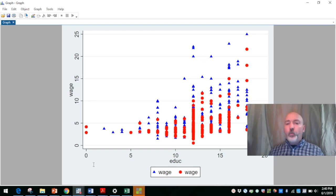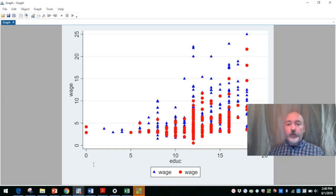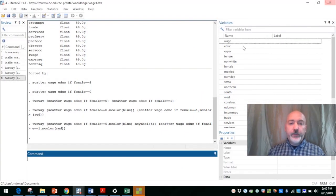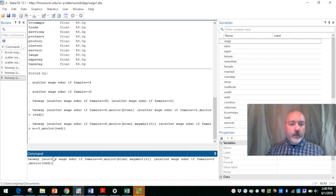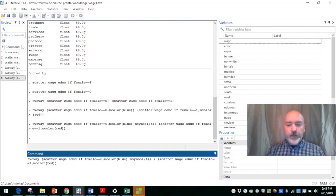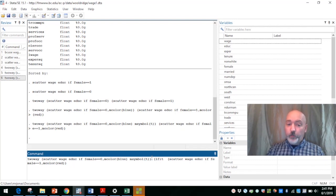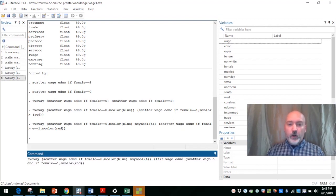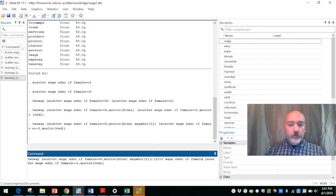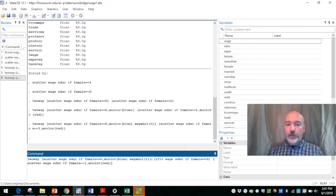And then maybe one more layer we could add onto this is explicitly show the best fit linear regression line between wage and education for each of the subsamples. We can overlay that on top of this graph as well within the same two-way command. It doesn't really matter where we put this, but let's, after the scatter plot for female equal to zero, let's now use, in parentheses, the lfit command. So that's going to give the linear fit between our same variables, right, our y variable wage, our x variable education, and with the same parameters. If females equal to zero, we'll have one line.